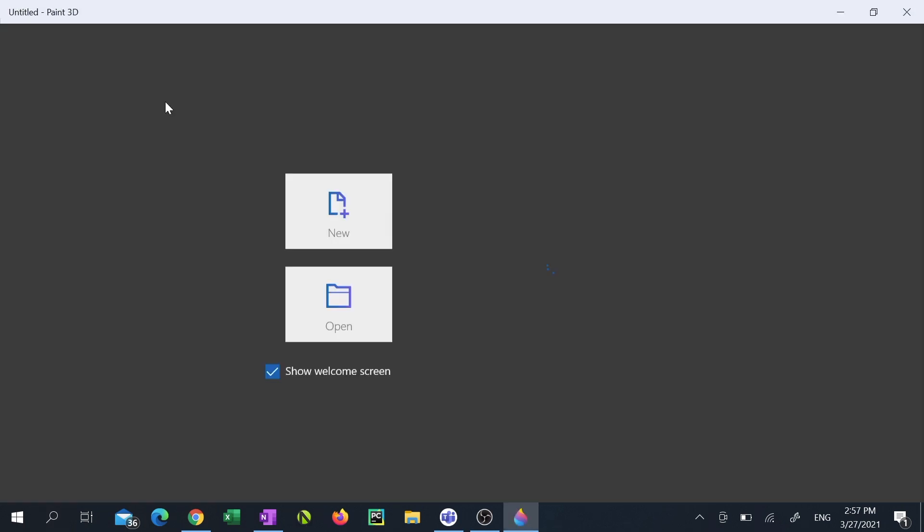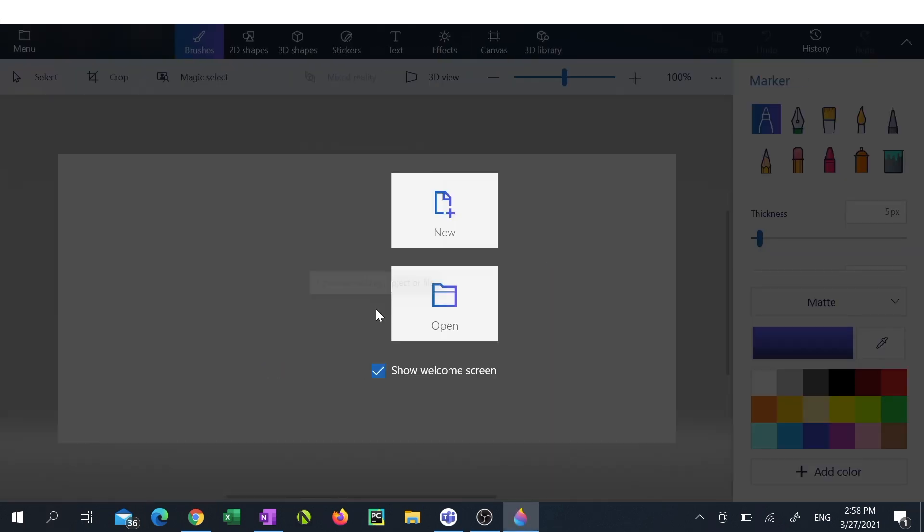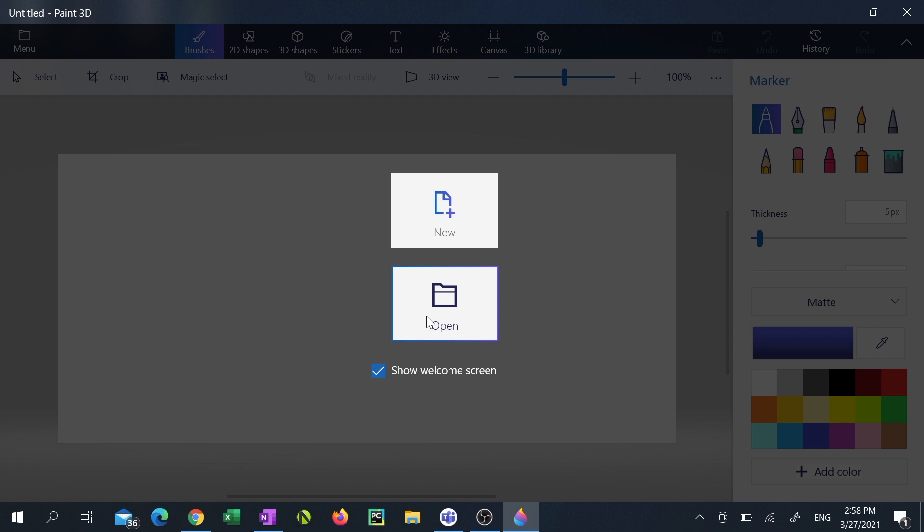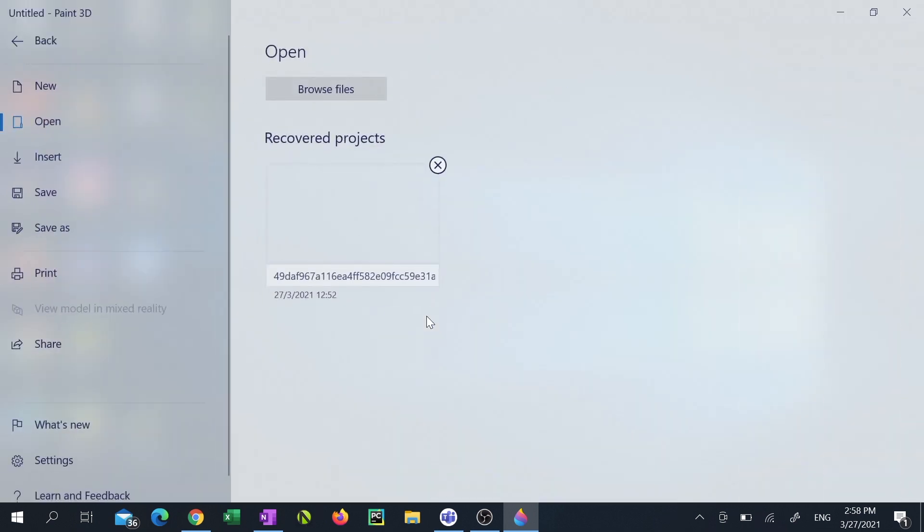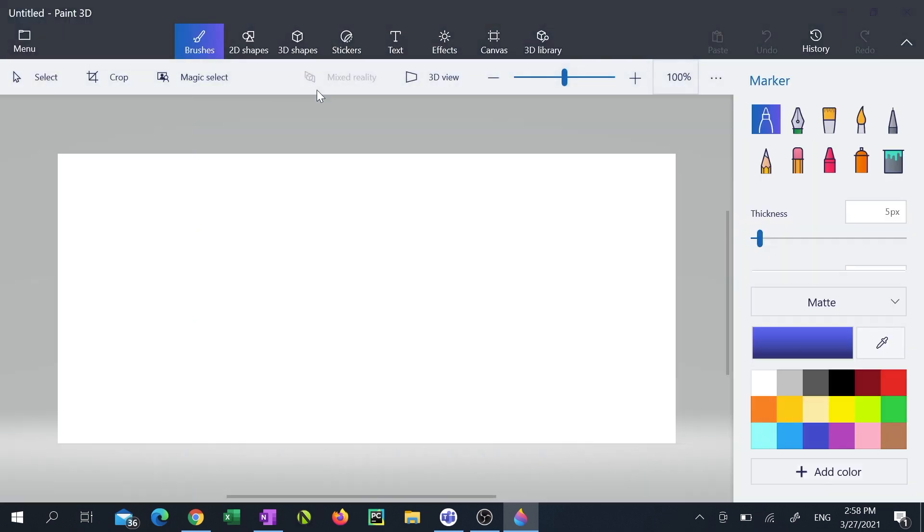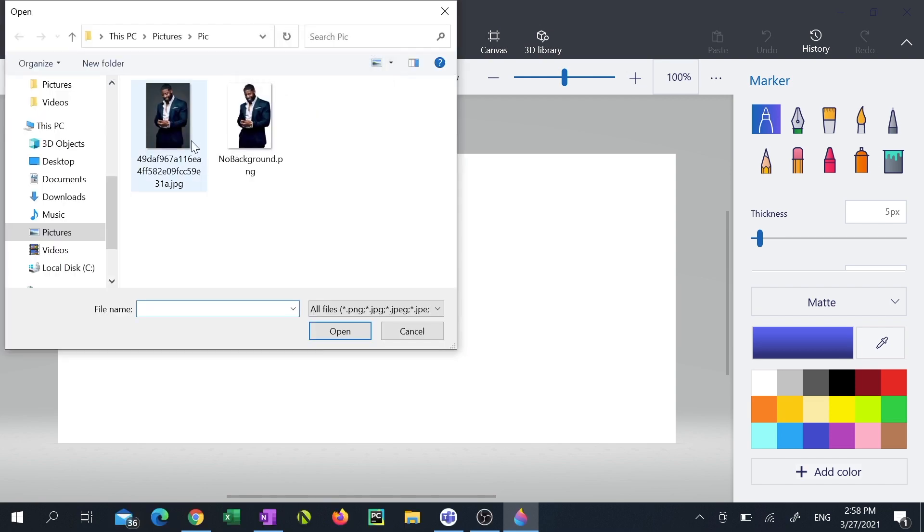Once Paint 3D loads up click the open box. Next, click on browse files. Locate the image that you want to remove the background for and double click it.